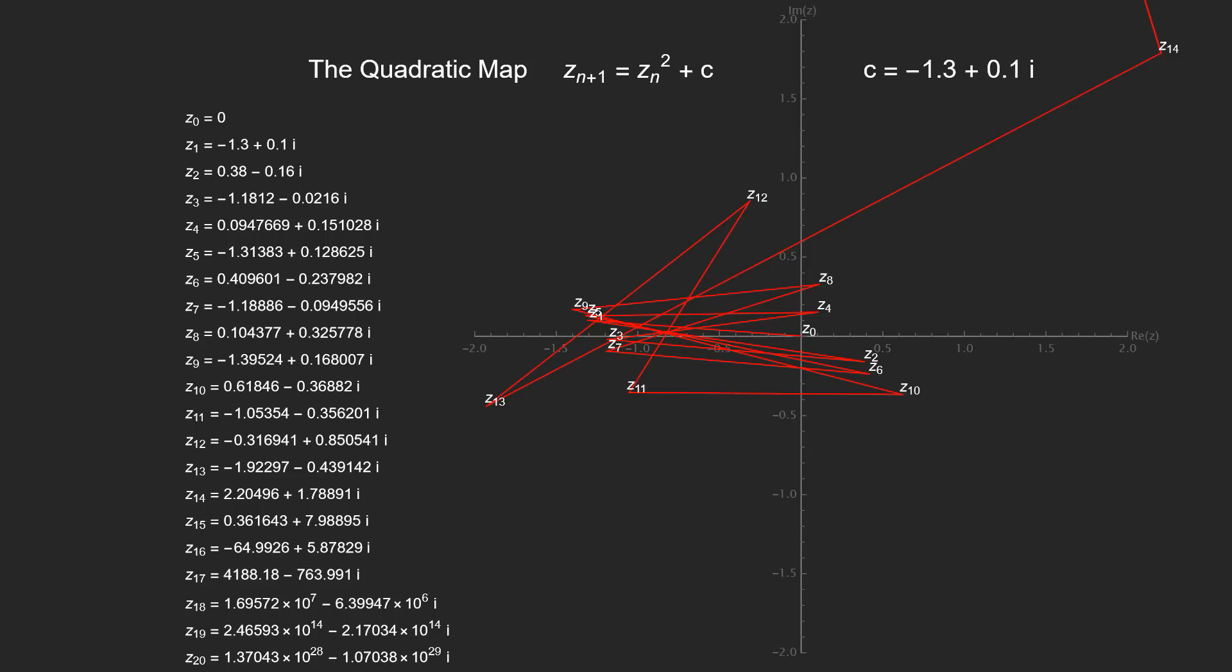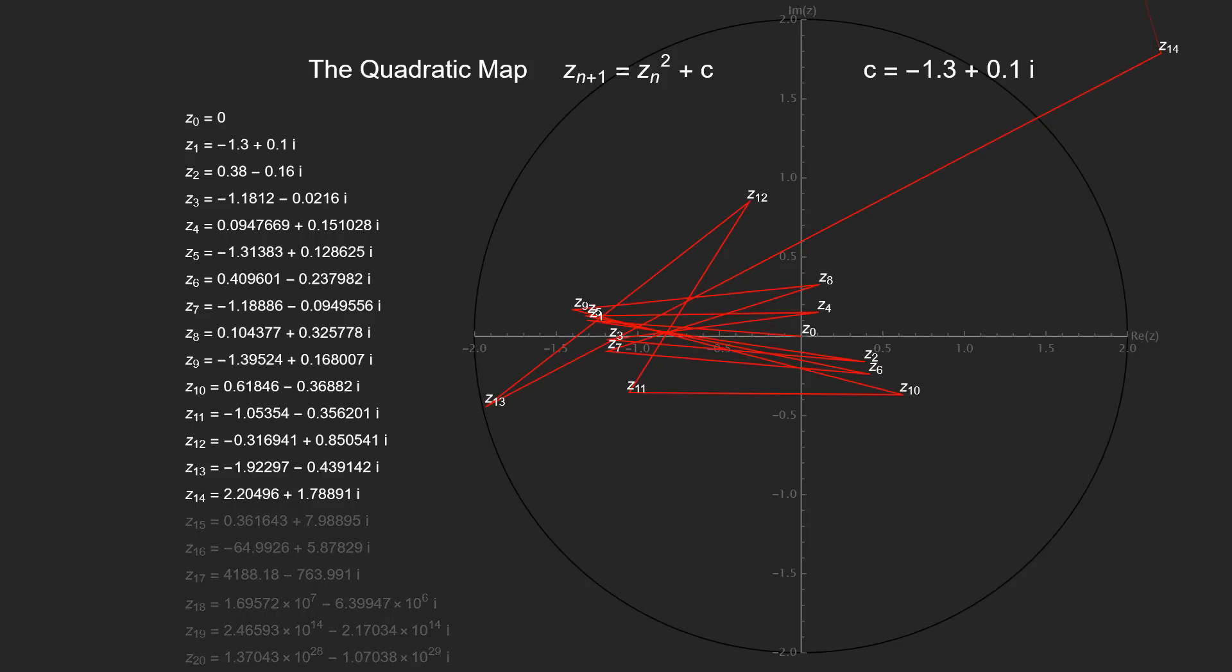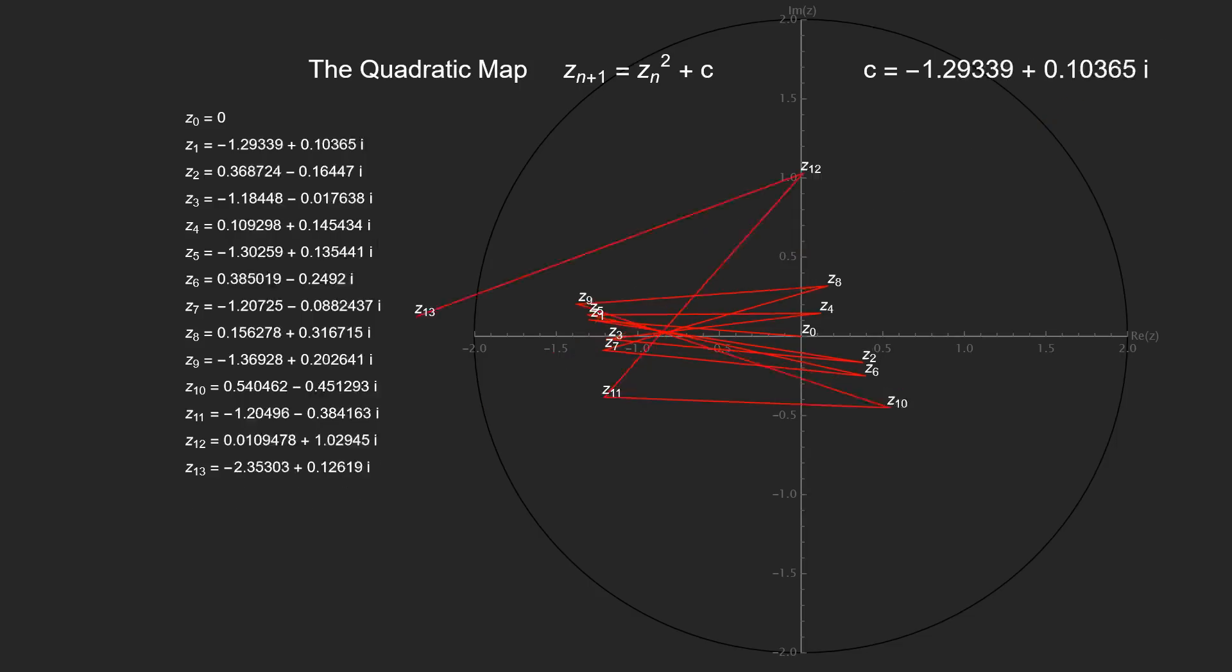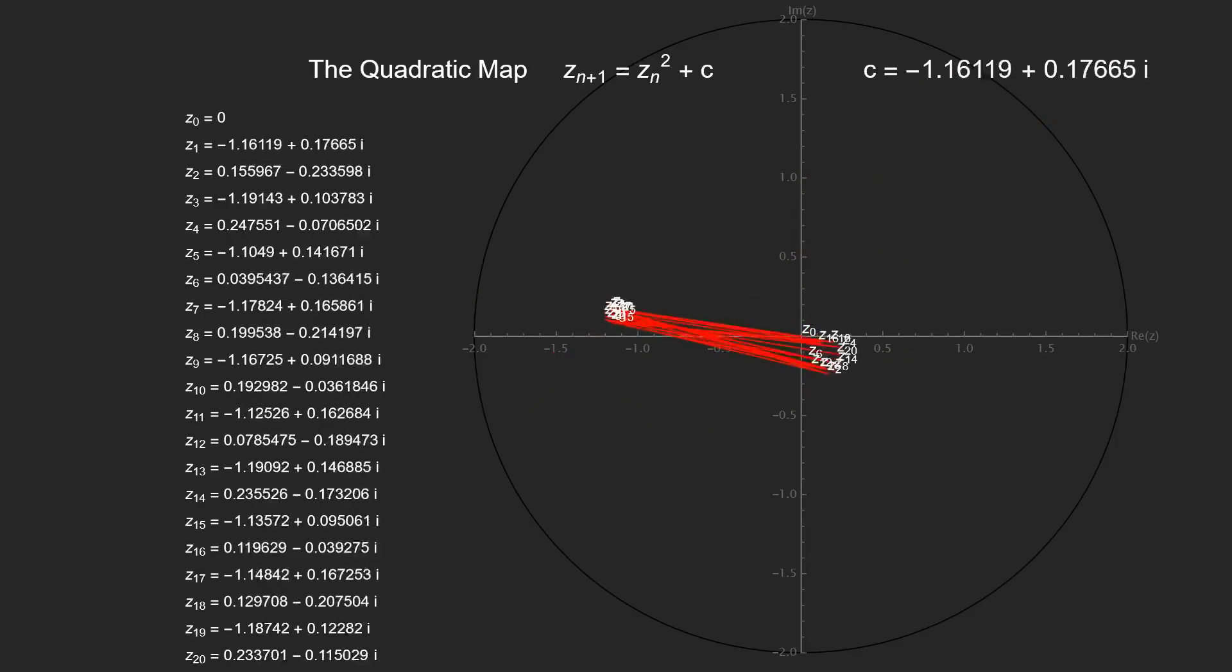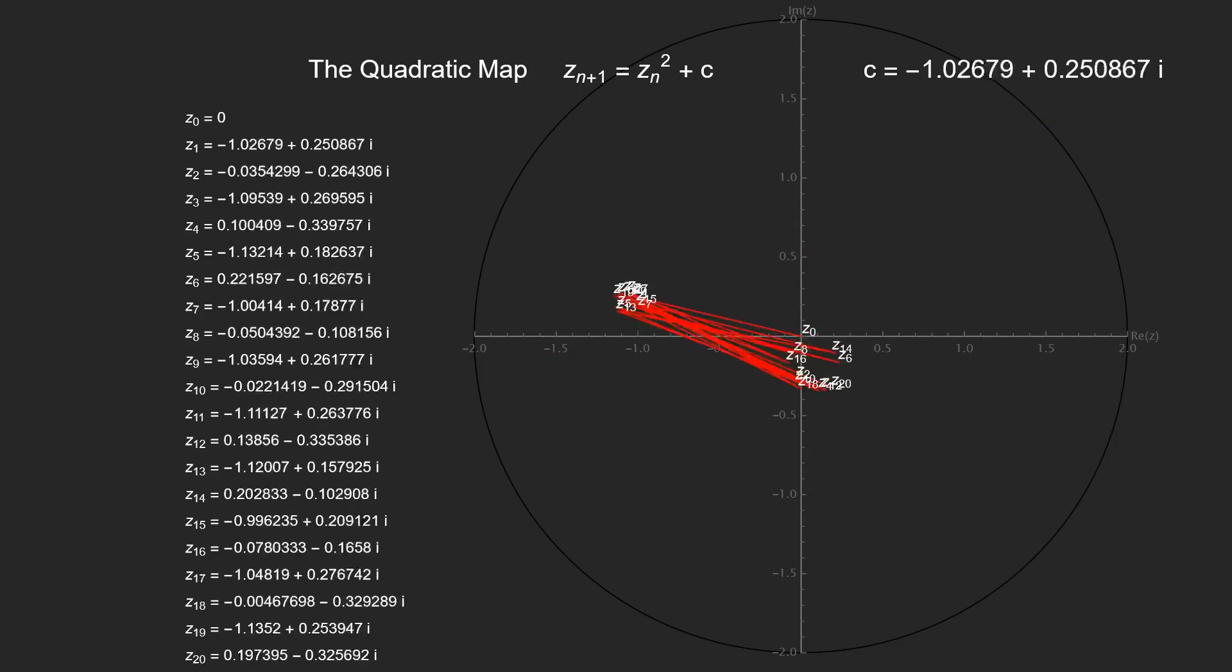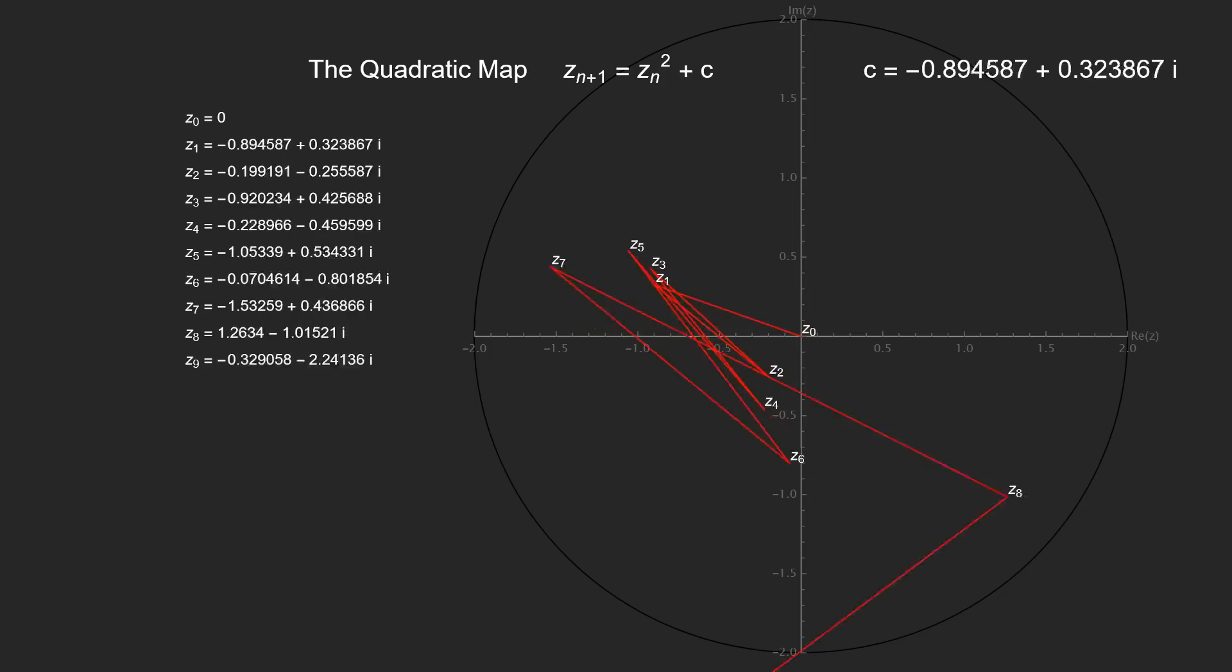For the quadratic map in particular, it is known that if an iterate lands outside this circle, then the next iterate in the sequence will only move farther away, and so on. So if we see that happen, we can just stop iterating there, because we know the iterates are diverging. Like before, we can move c around and see how the iterates are affected.